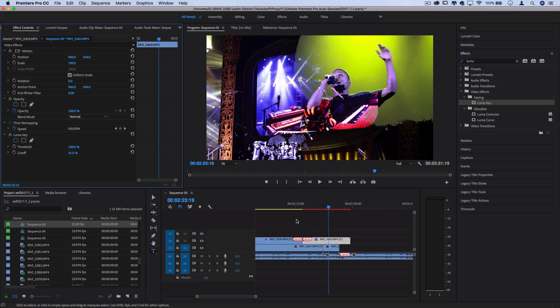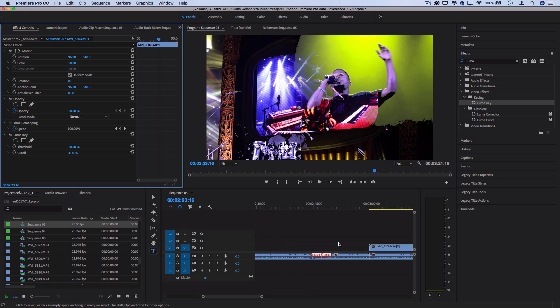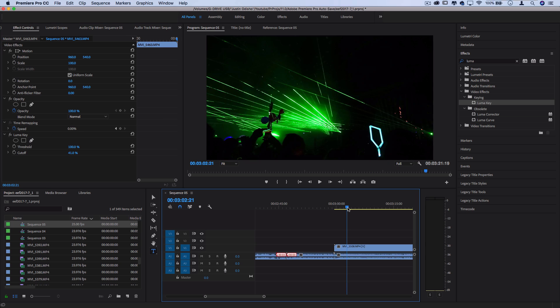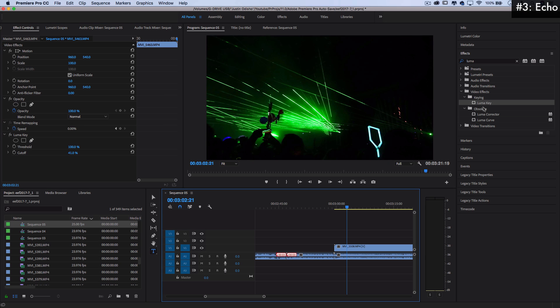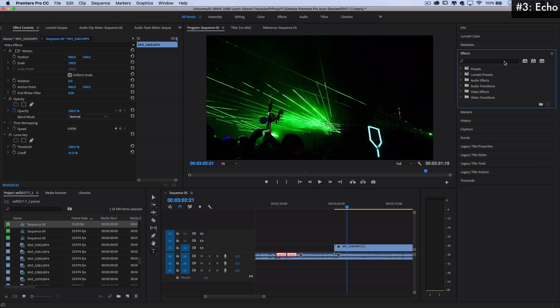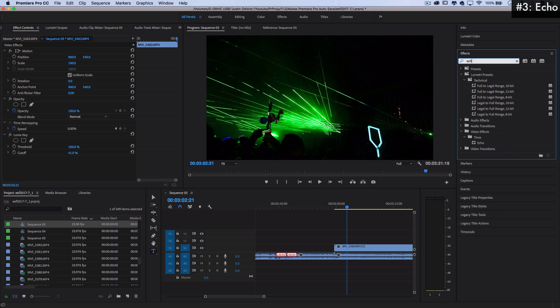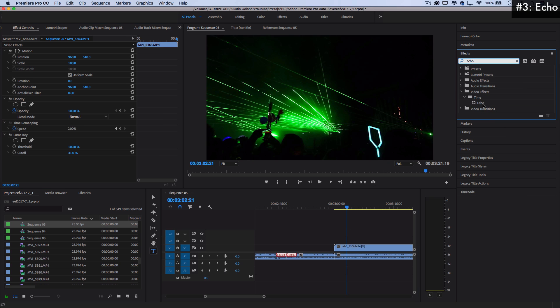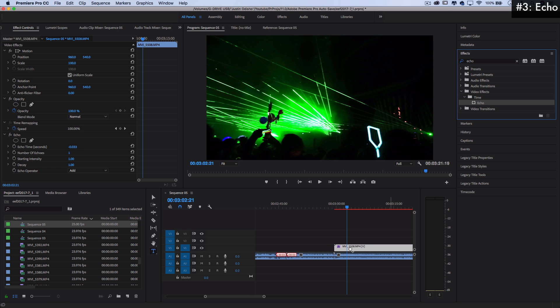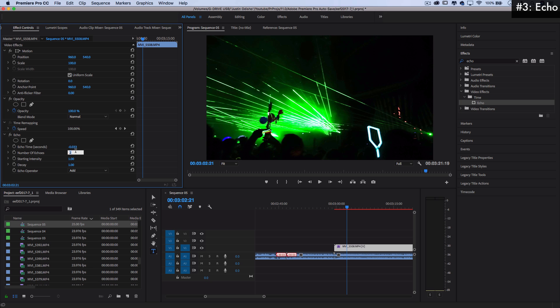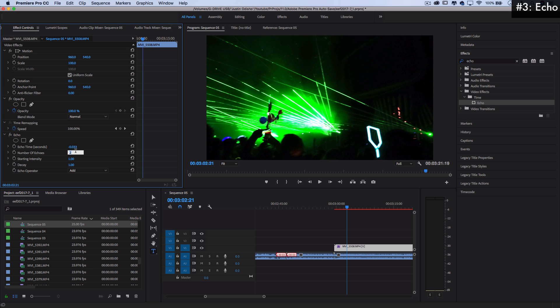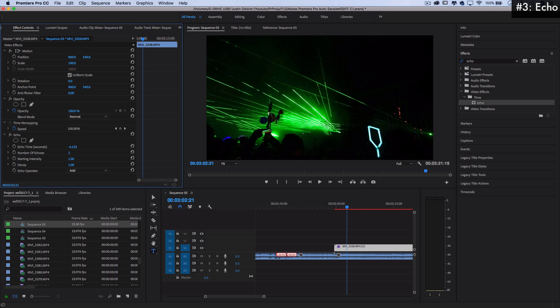So next up on the list, number three spots, just because it's super fun to play around with, is the echo effect. So if I go here to echo, and it's in the time video effects folder, and click and drag it on the clip, it basically creates a copy or duplication based on a certain time delay. And you can change the number of echoes and the amount of delay.